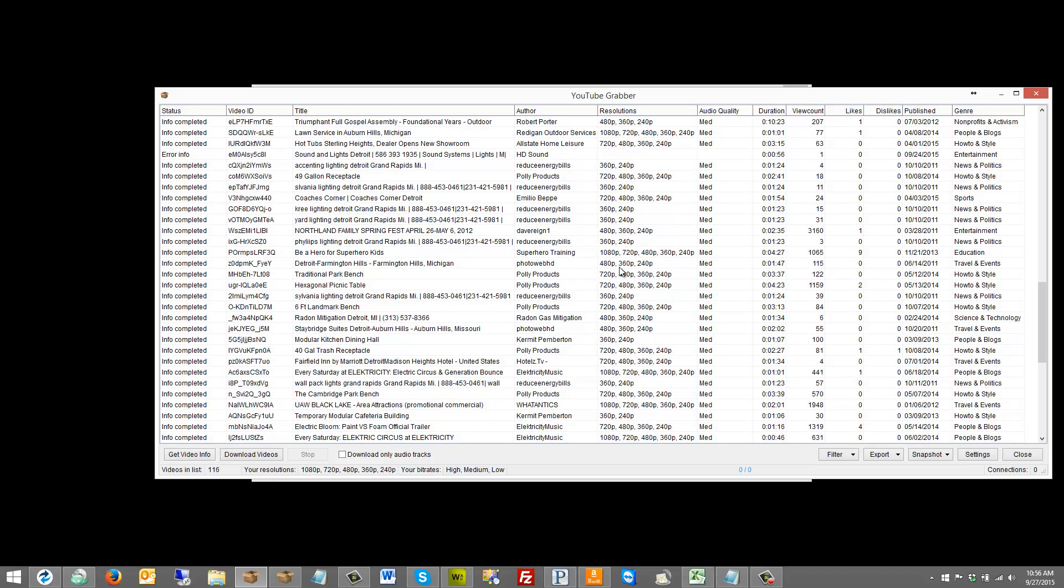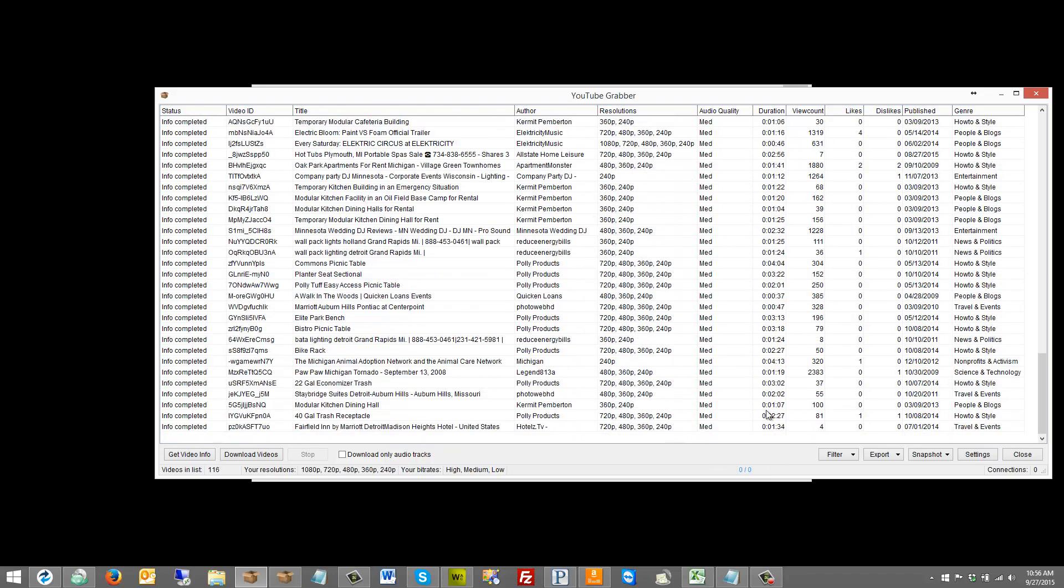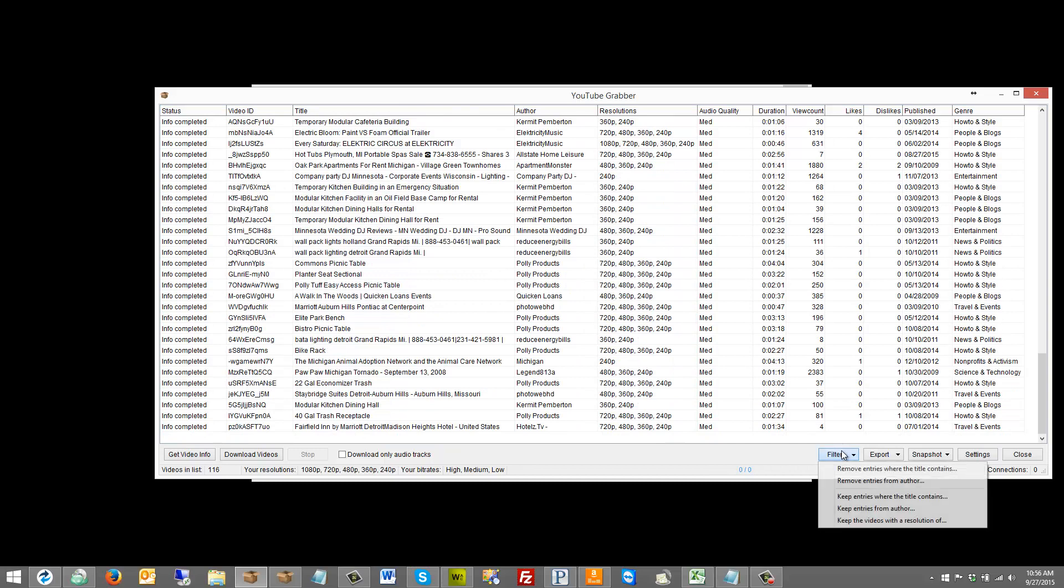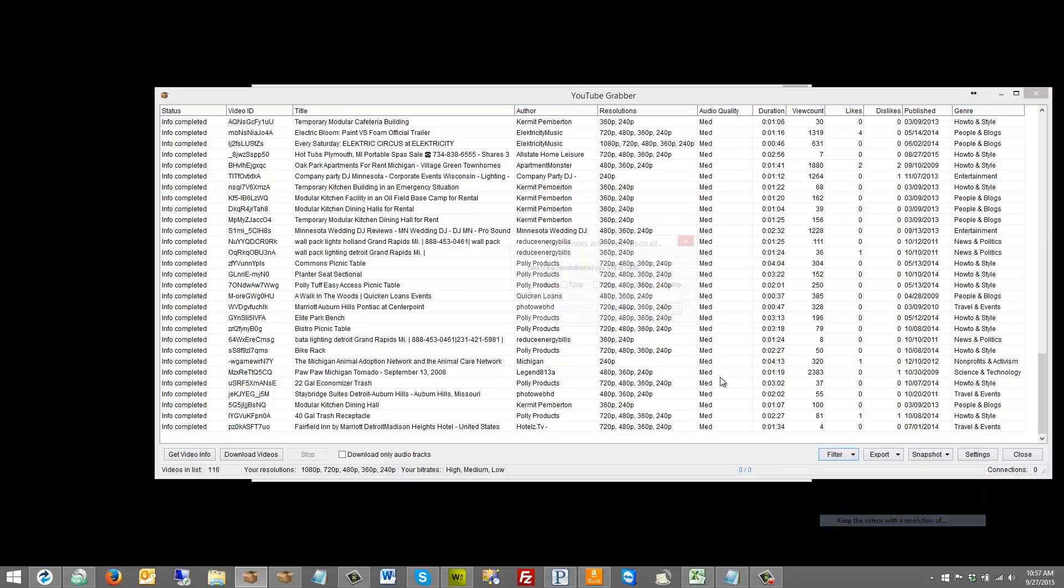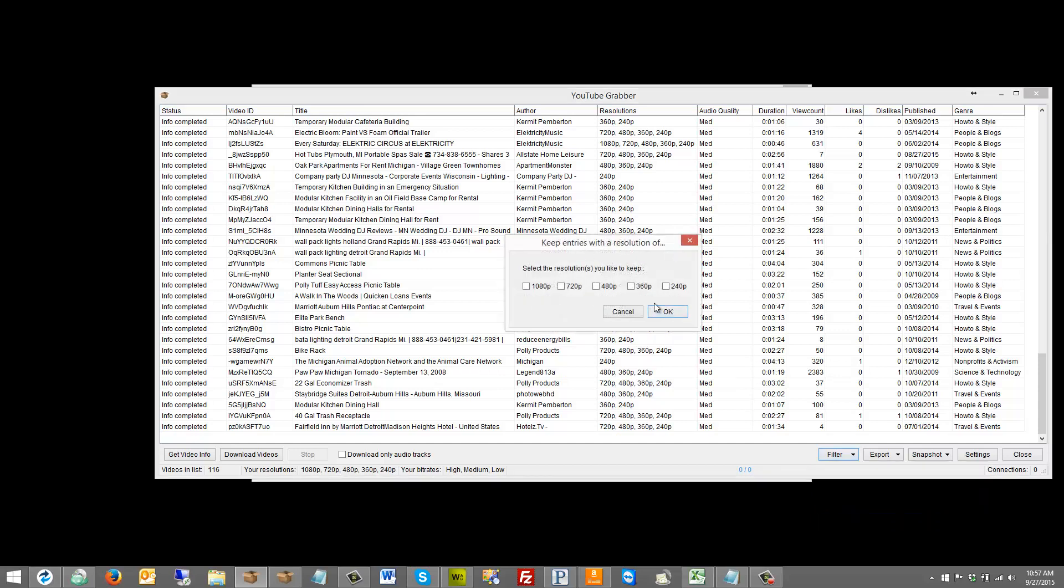So now that I have all this information, I can filter different things. I can remove entries where the title contains certain words. I can remove entries from the author. I can keep entries where the title contains. I can keep entries from the author. I can keep the videos with the resolution of X, whatever I want to do, so I can choose those.